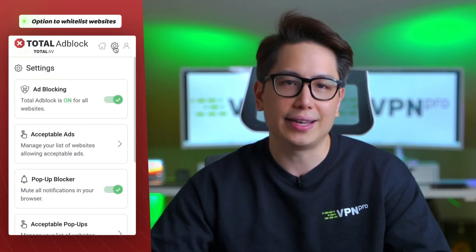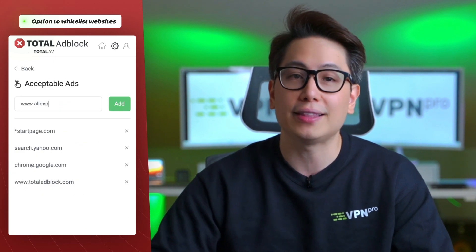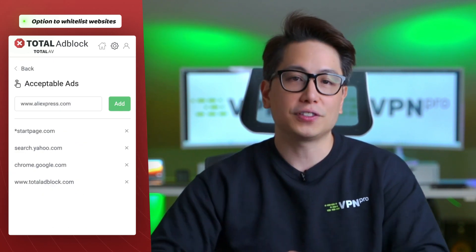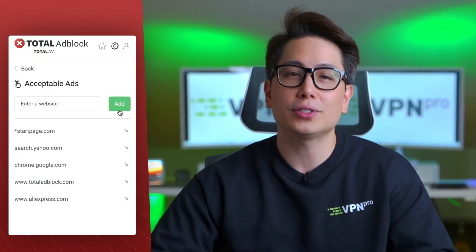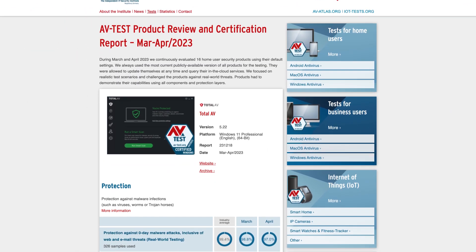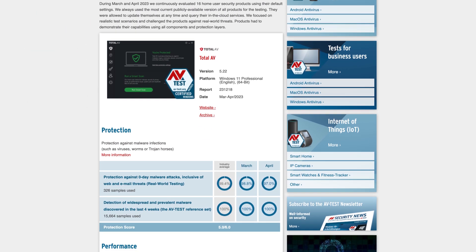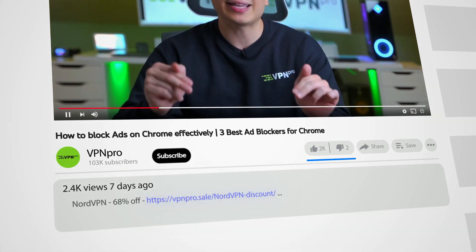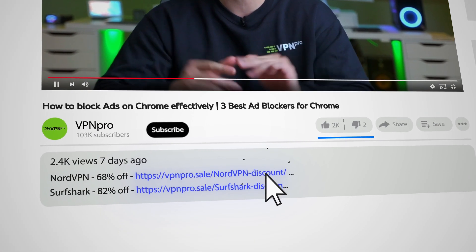Of course, this doesn't have to happen every time. I have a couple of websites I want to support whitelisted, and it's pretty easy to configure your own preferences in the extension. In terms of simplicity and effectiveness, it's almost the best ad blocker for Chrome I have tested. One thing you might find off-putting is that Total Ad Block is a paid ad blocker. Just keep in mind that AV-TEST rates Total AV as one of the best, so check the link in the description for the best discounts.